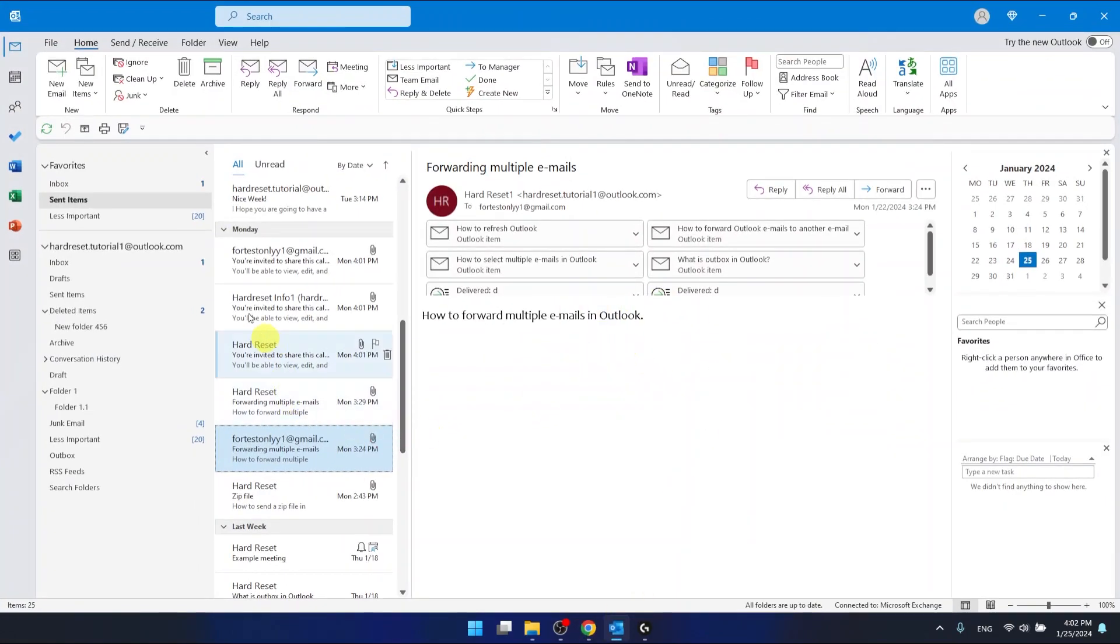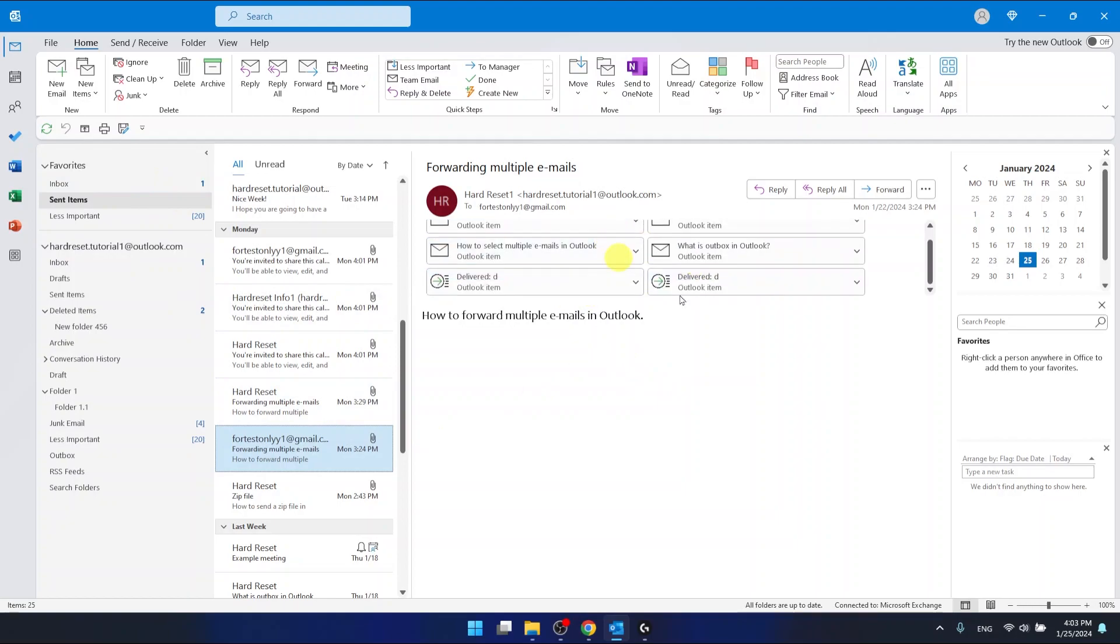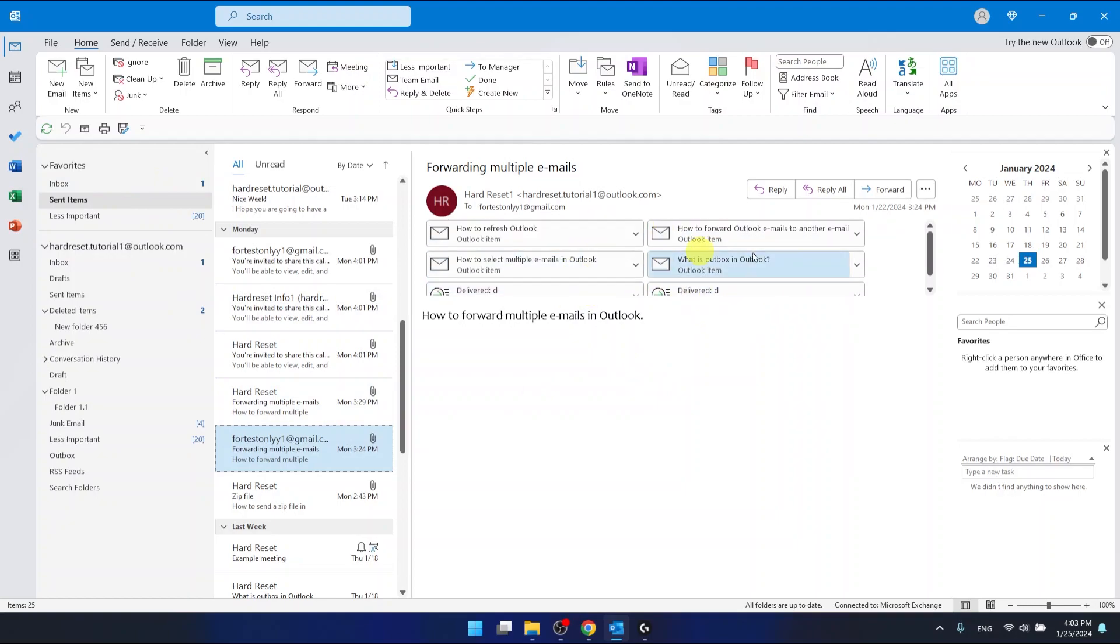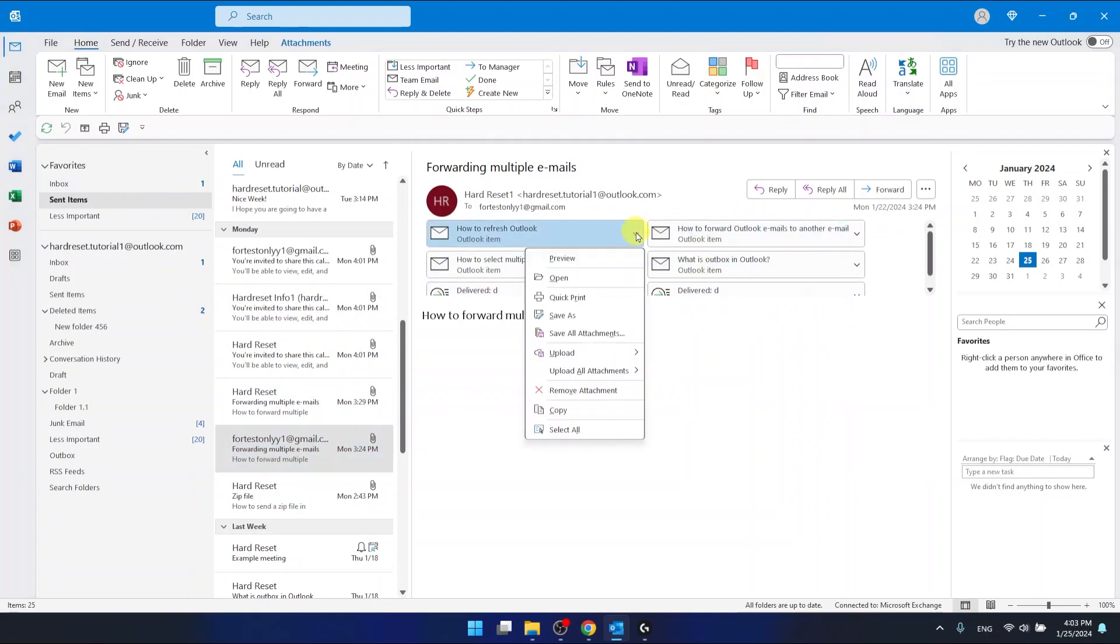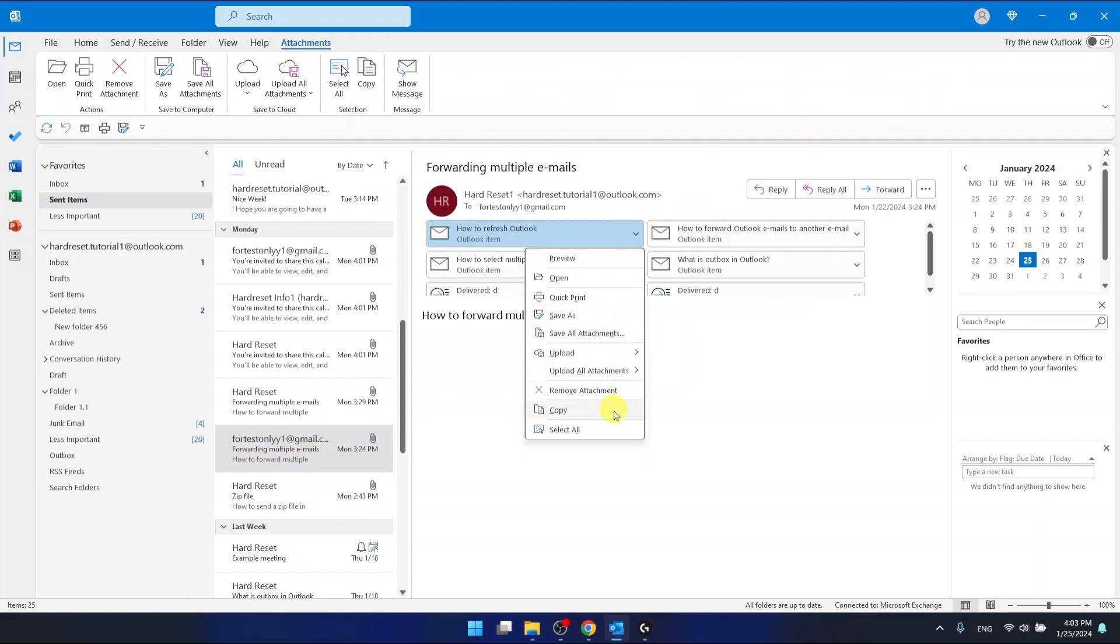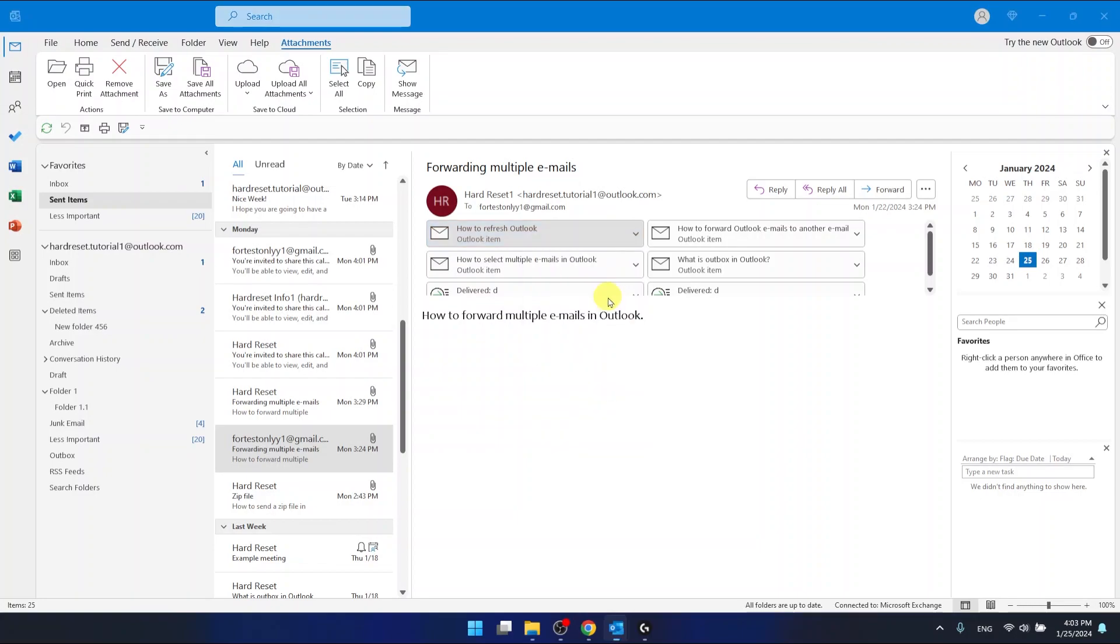As you can see, I have in the sent items some email with multiple attachments, and I can print it one by one by going to QuickPrint.